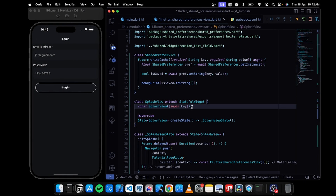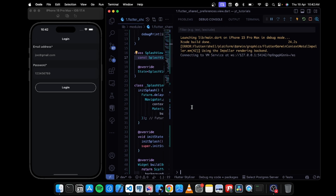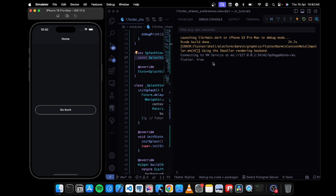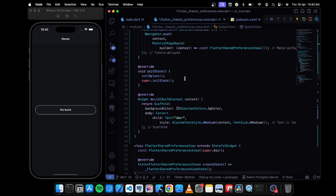Now if I open the debug console and enter an email like 'some_email@gmail.com' and press login, we get a value of 'true' — meaning the cache of email is saved in our small database.